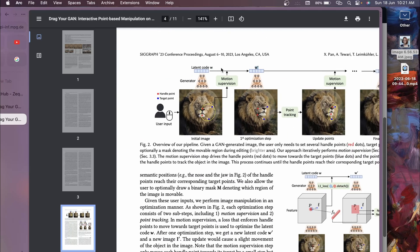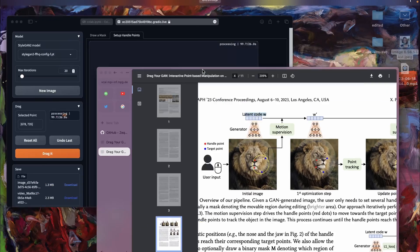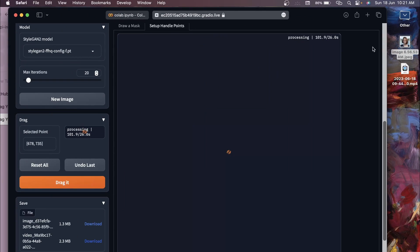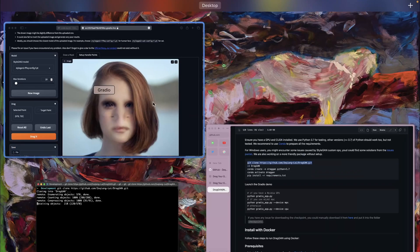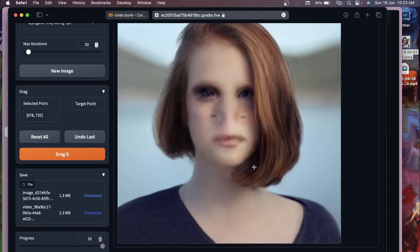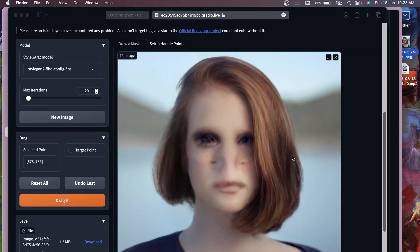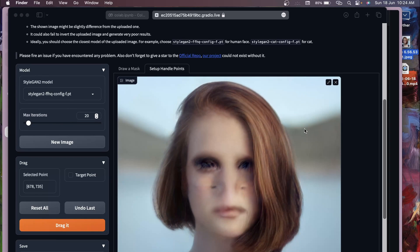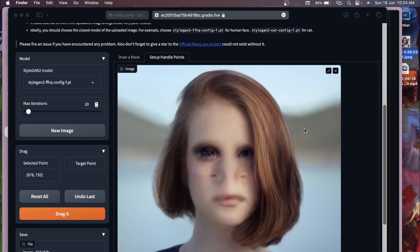That's why, if you want to use a custom image, it has to be converted to a latent vector first, and then regenerated from that vector. You can see the result is now completed - the image is distorted, so this is not currently usable for custom images. Maybe by the time you're watching this, the inversion technique will have improved.